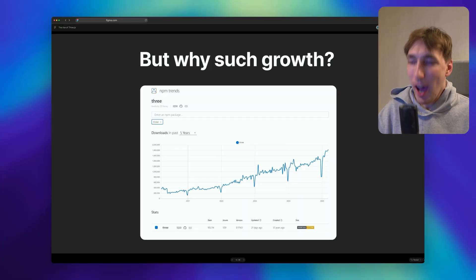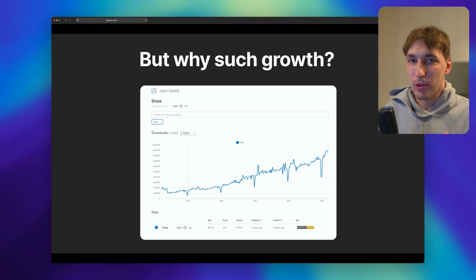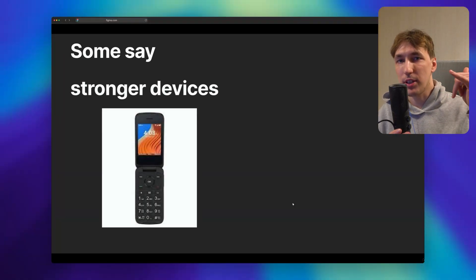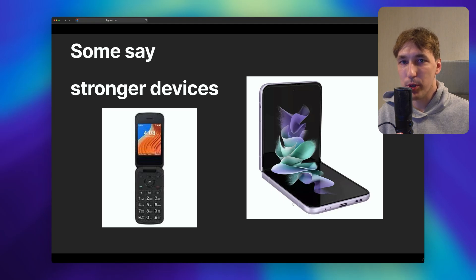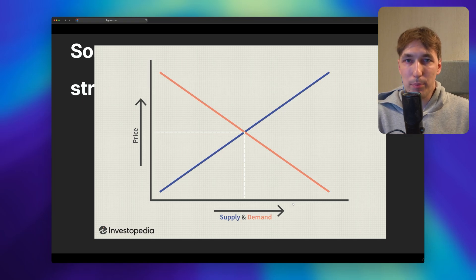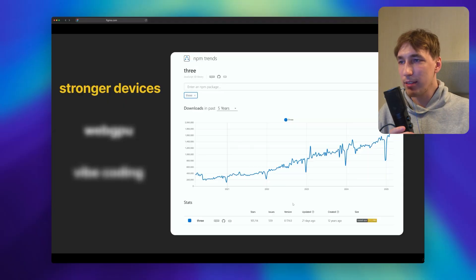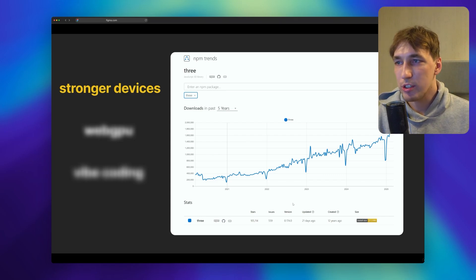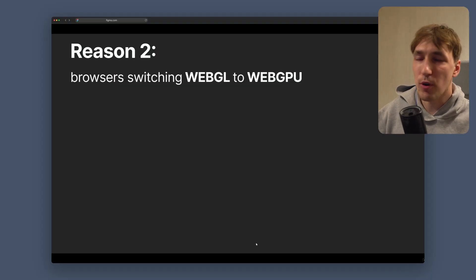Let's get back to the topic of the video: why such growth for this 3D browser library, aka 3JS? Well, some say it's because we now have stronger devices — we went from flip phones to actual bendable screen phones. It's a simple matter of supply and demand: we now have more devices that can run 3D stuff, therefore more 3D stuff in the browser. That is one of the reasons for the growth.